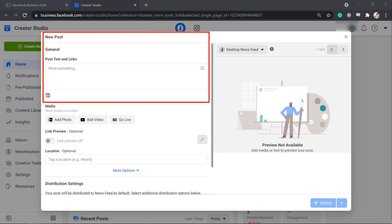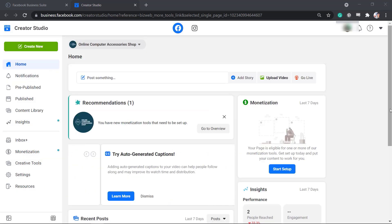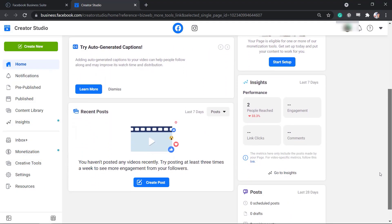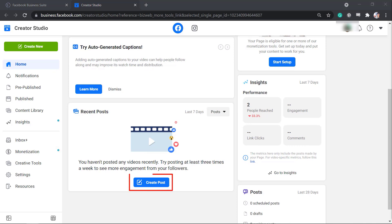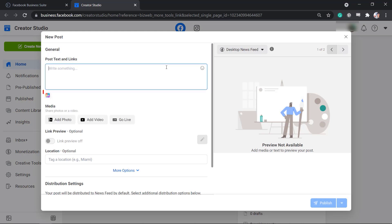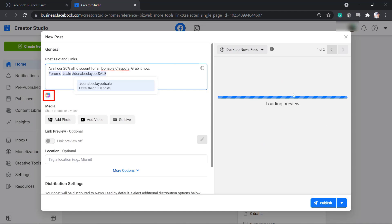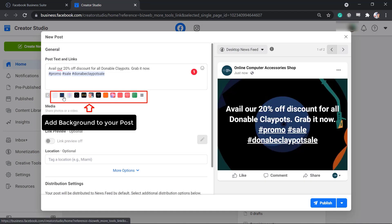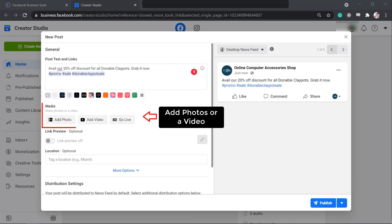Another way to create a post is to scroll down to Recent Posts and click on the Create Post button. Under the General section, you can write your caption for your content in the Post Text and Links field. If you click on the small icon below the Text field, you can add a background for your text post or choose plain text.